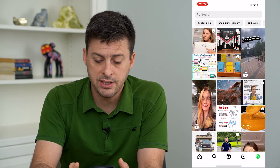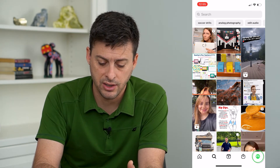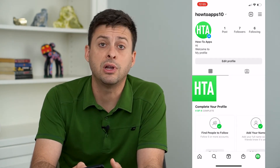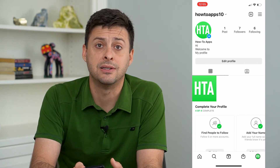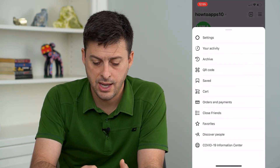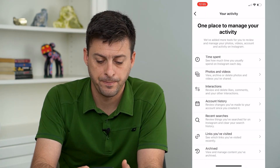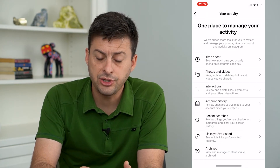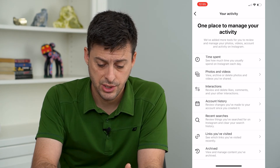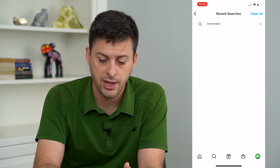A different way to do that is to tap the profile icon at the bottom right, and then the three lines at the top right. Then tap on 'Your Activity.' This shows you all of your activity, including your searches. Tap on 'Recent Searches' towards the bottom there.